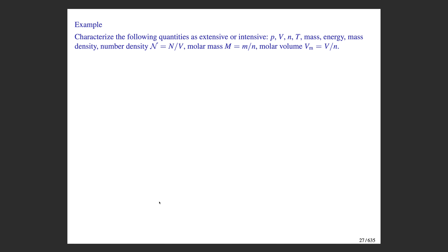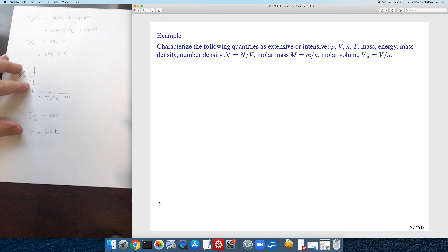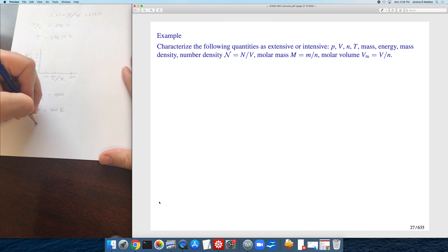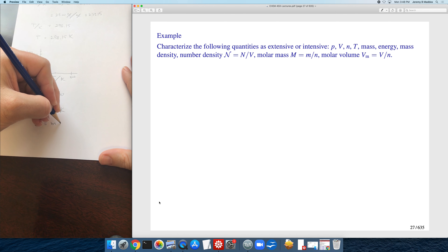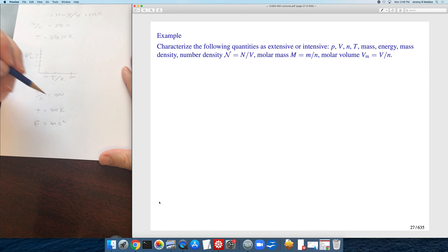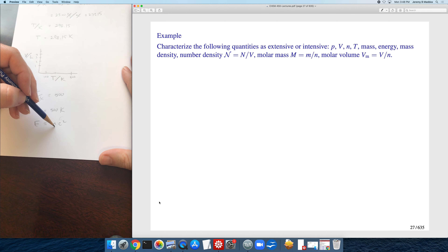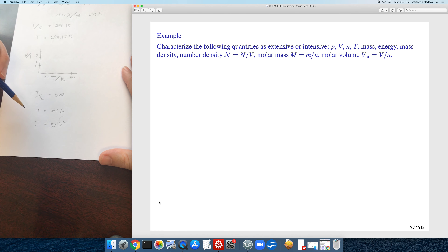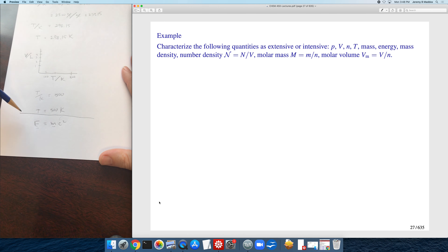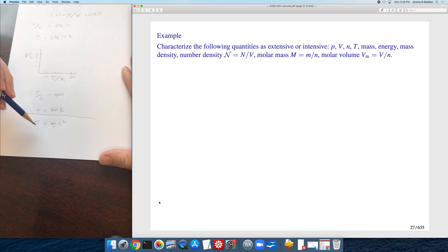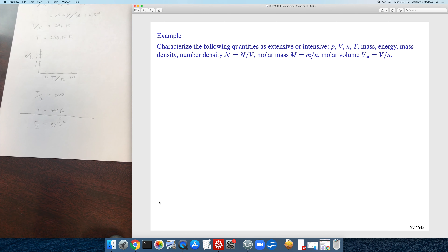A helpful way to remember that energy is extensive: think of E = mc². Since the speed of light c in a vacuum is constant, and mass is extensive, energy must be extensive too. So you should regard energy as an extensive quantity.